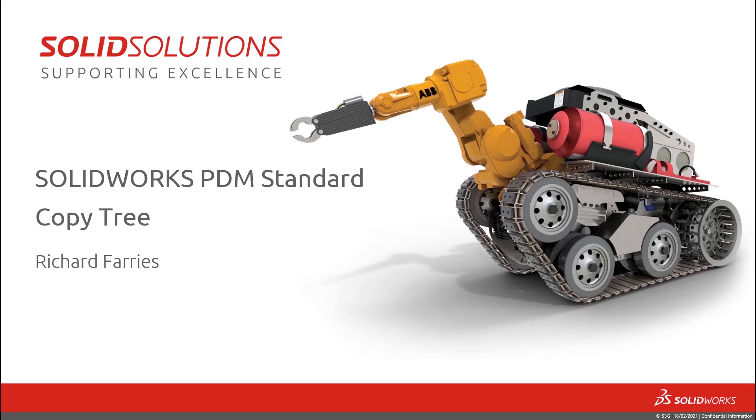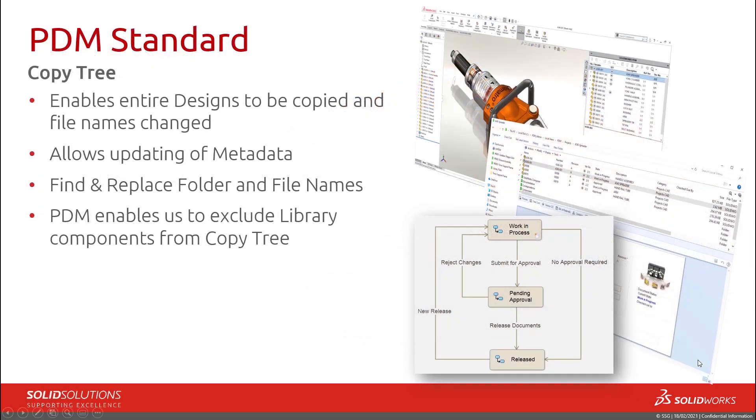Welcome to this short video looking at CopyTree in SOLIDWORKS PDM standard. CopyTree enables entire designs to be copied and file names changed. It allows the updating of metadata to happen automatically,